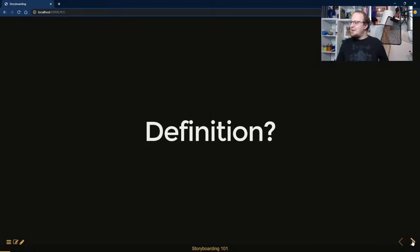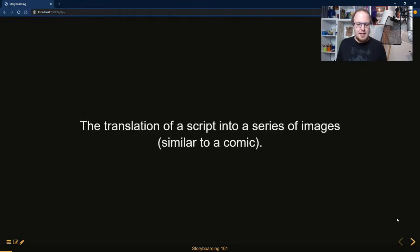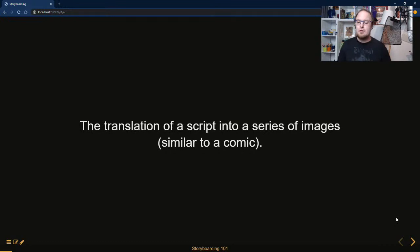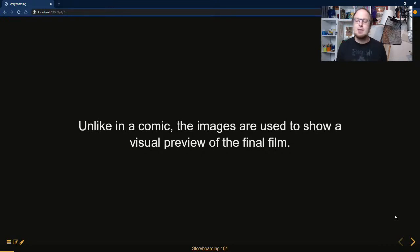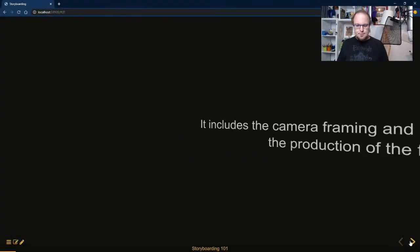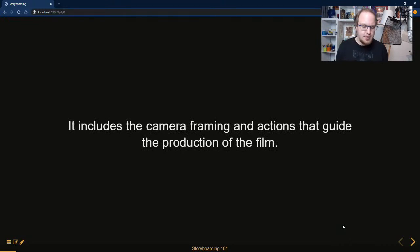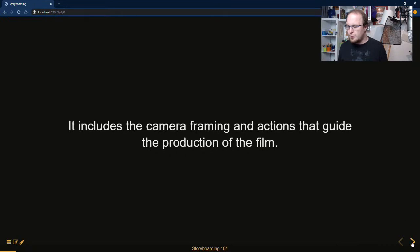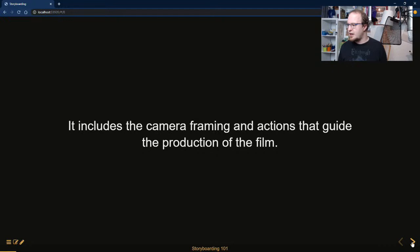A storyboard is the translation of a script into a series of images, making it similar to a comic — but unlike a comic, the images provide a visual preview of the final film. Storyboards occupy an interesting in-between stage of production; they're not the end product but they help make your production better because they include camera framing and important actions. These elements guide the production of your film, serving as a tool you can work with throughout the entire production.